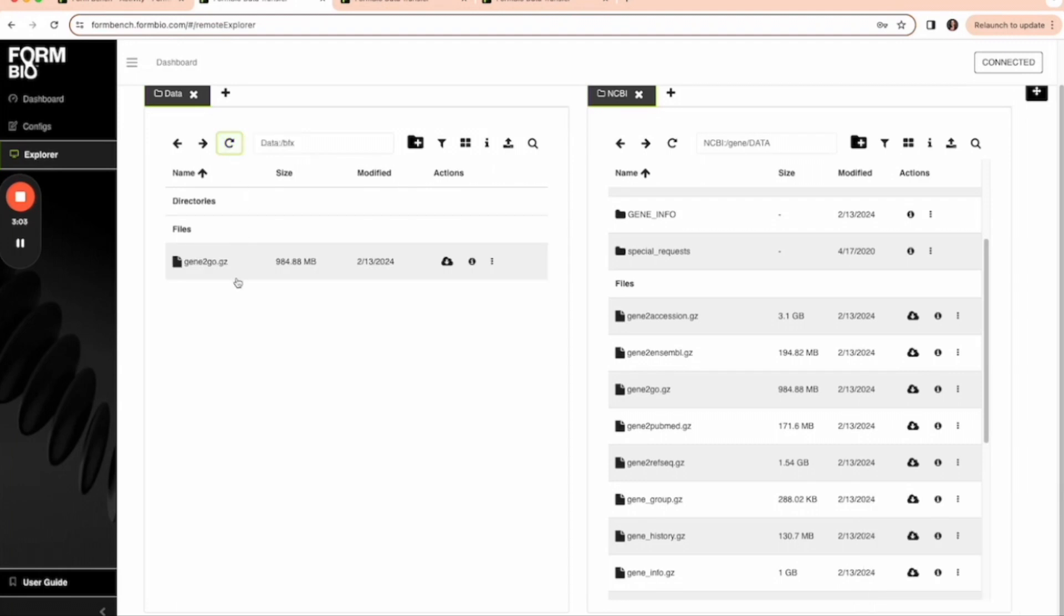There it is. We've just downloaded data from an FTP site to the Form platform using the data transfer tool.